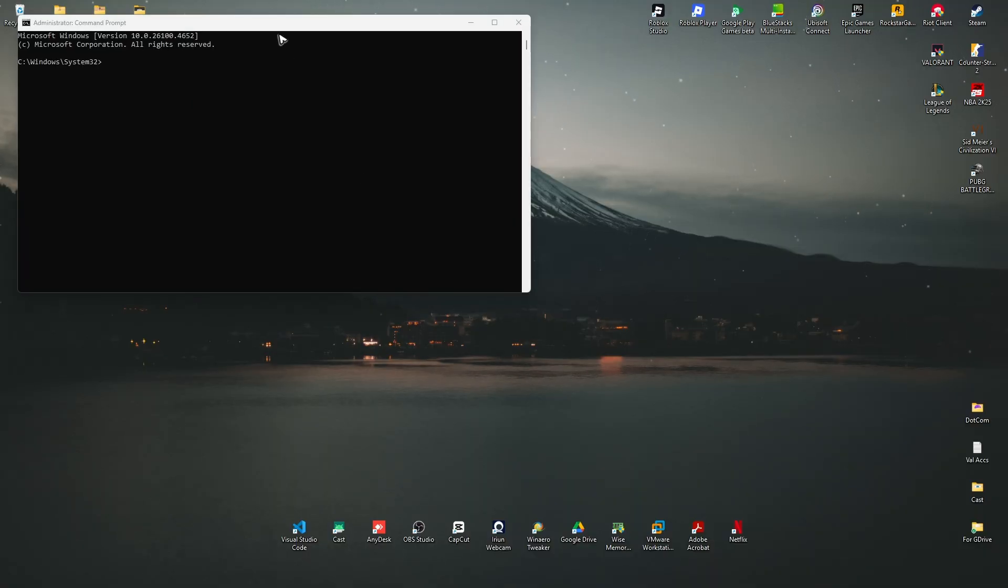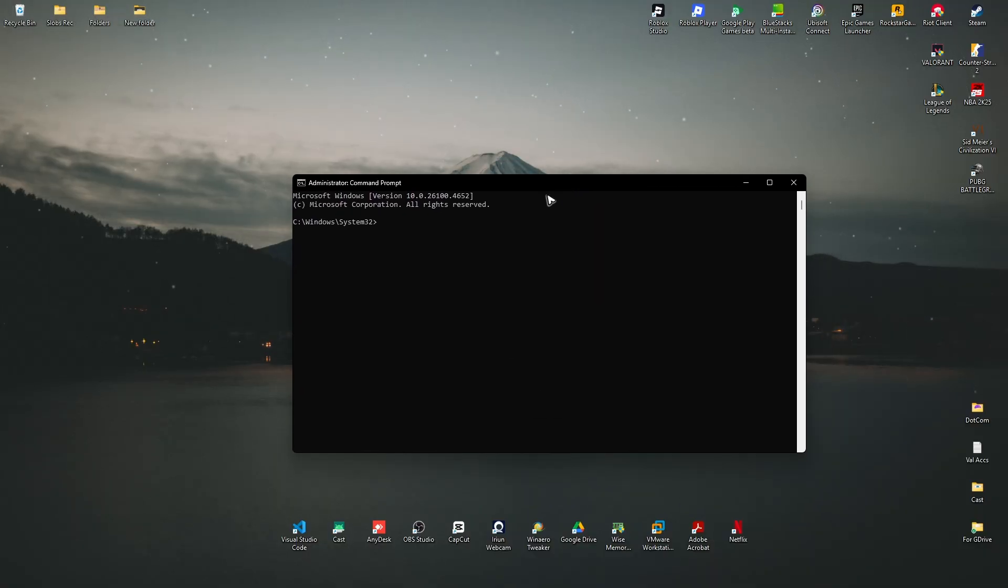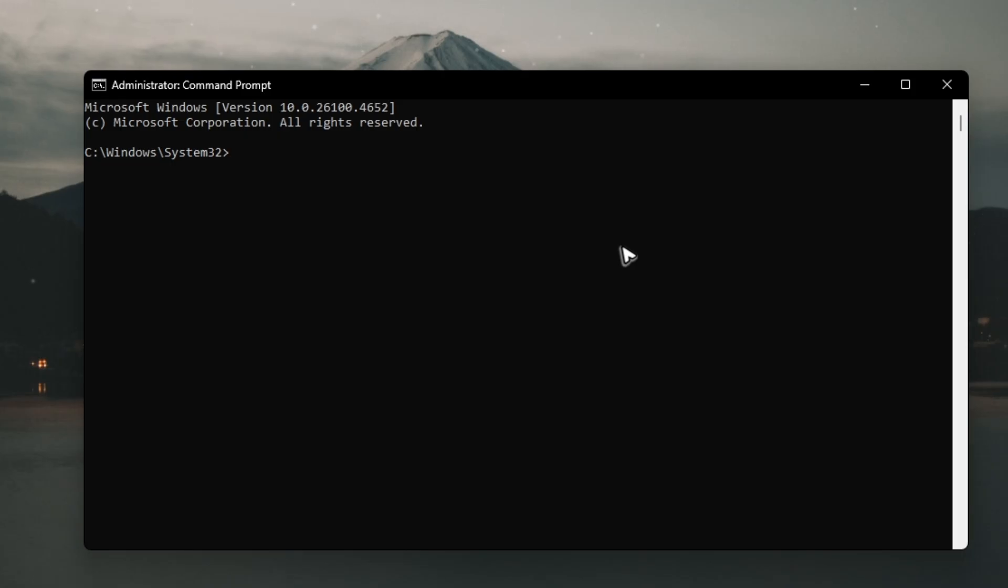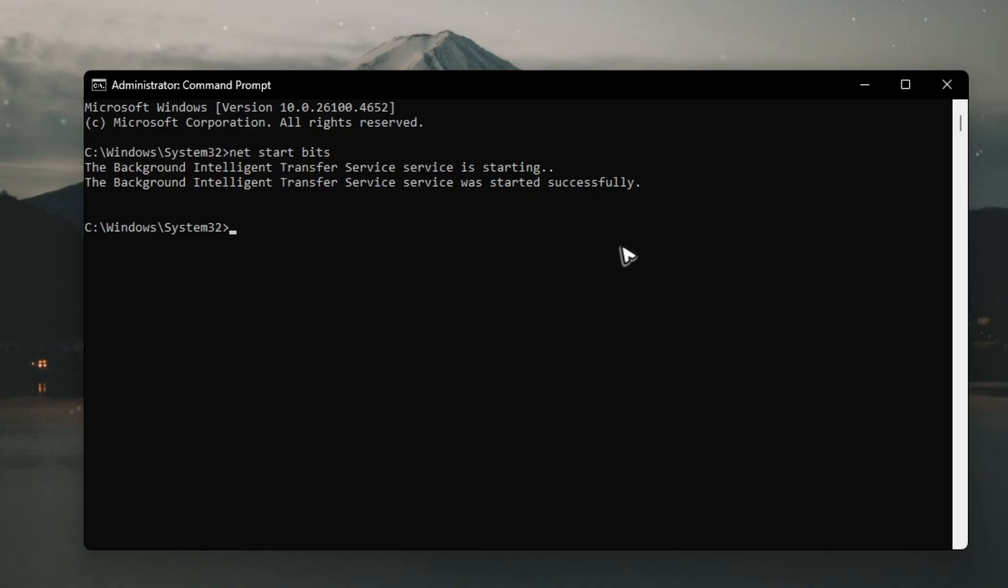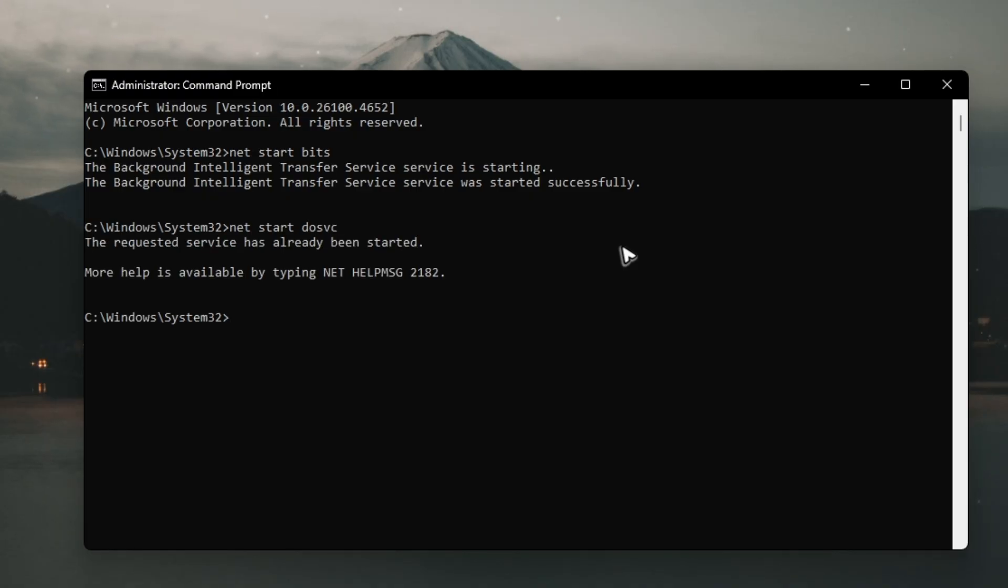First up, just type in net start BITS, hit enter, wait for it. Once done, type in net start DOSVC, hit enter.